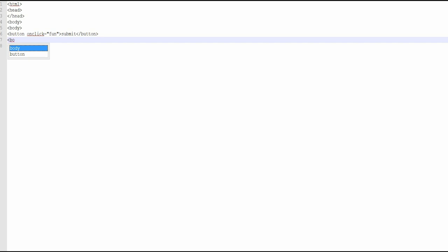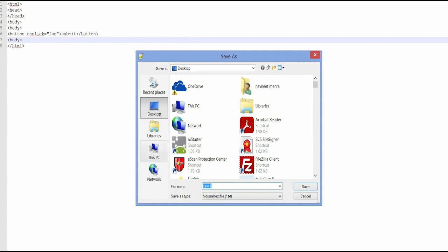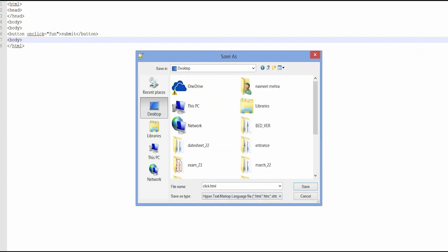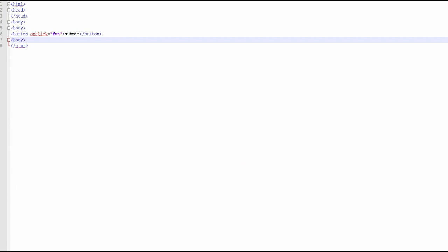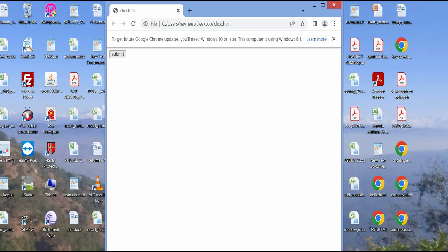Now just close the body and save this file. The file name is HTML. Whenever I click this file, the button will be shown, but when I click on this particular button, nothing will happen.